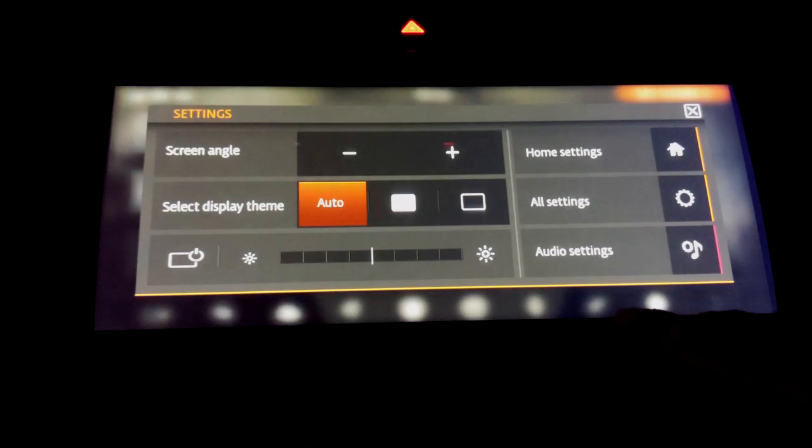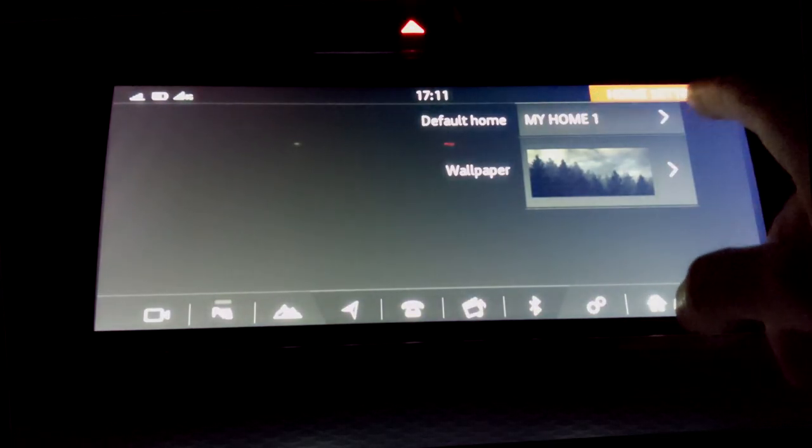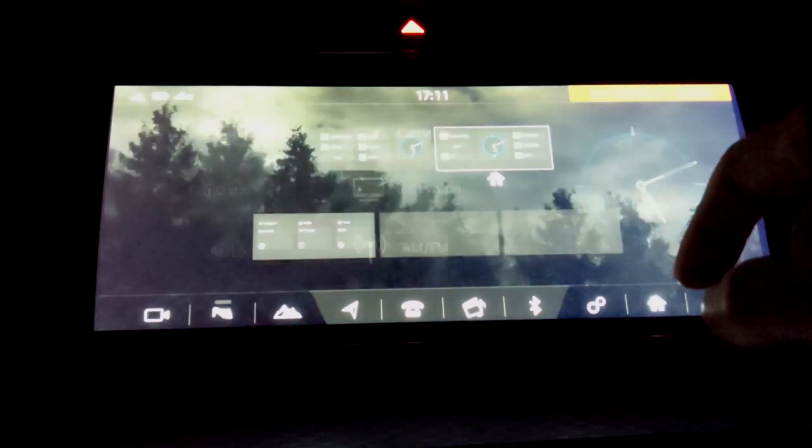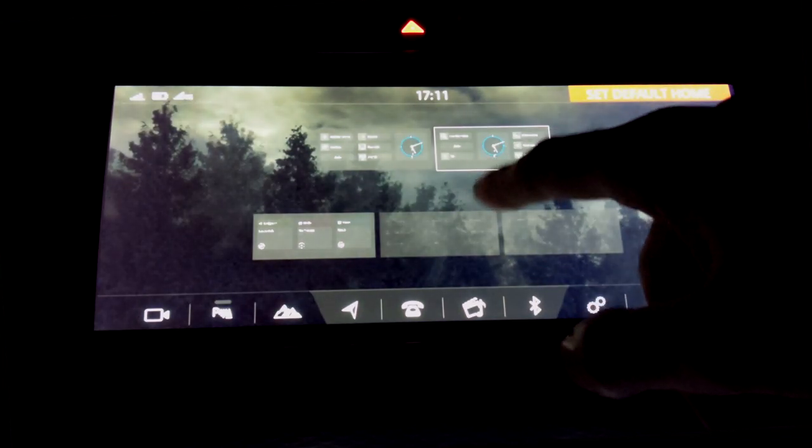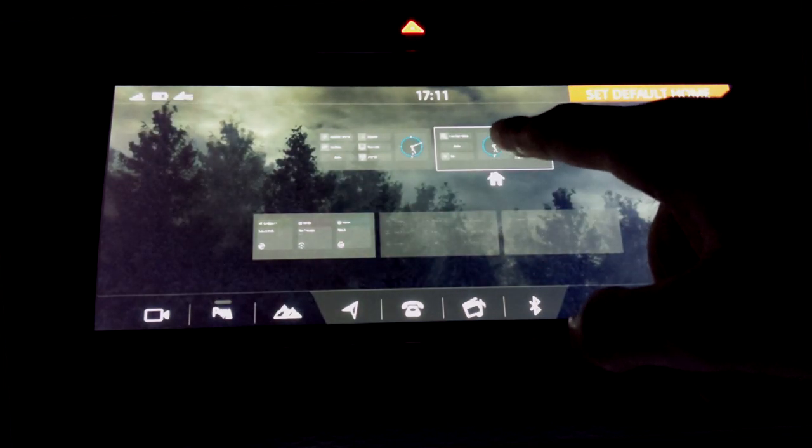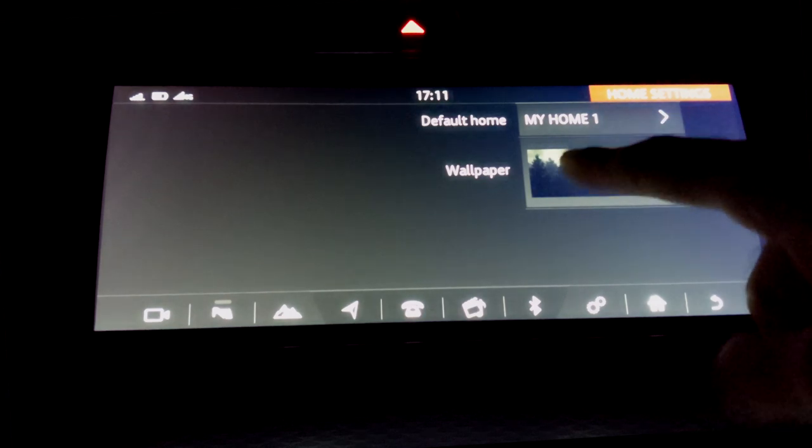Now if you want to set that as your default one, then all you have to do is go into Settings, Home Settings, and then at the top you have Default Home. You change that and you can select which one you want. So I have this one selected at the moment, so I'll go back to that.